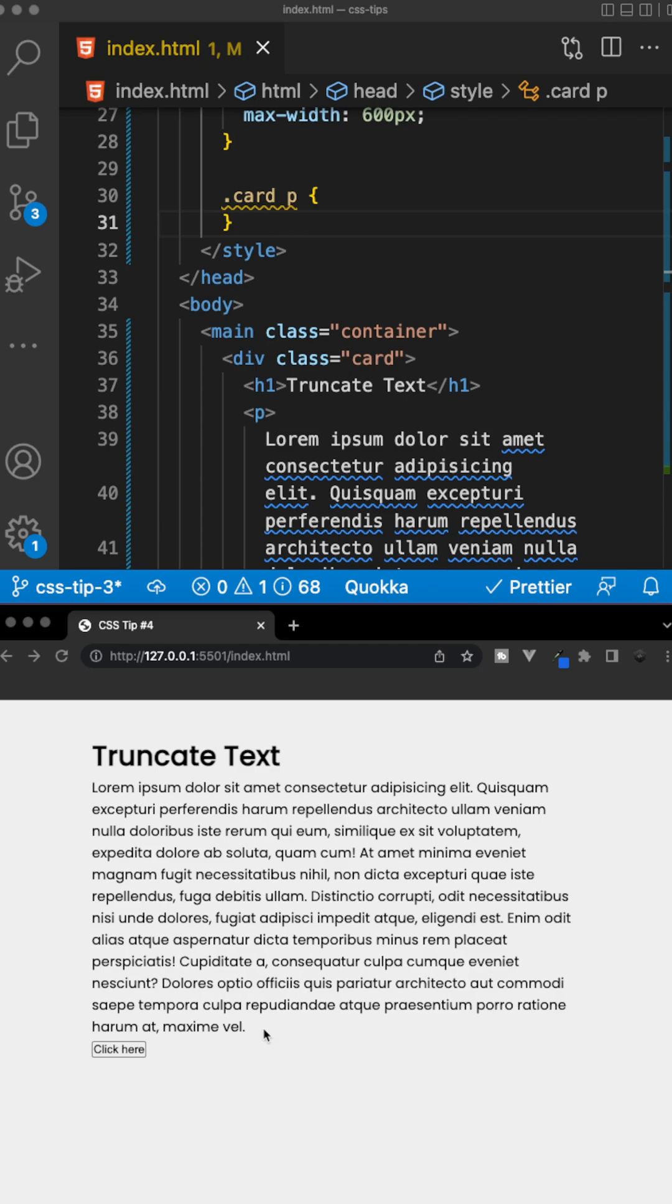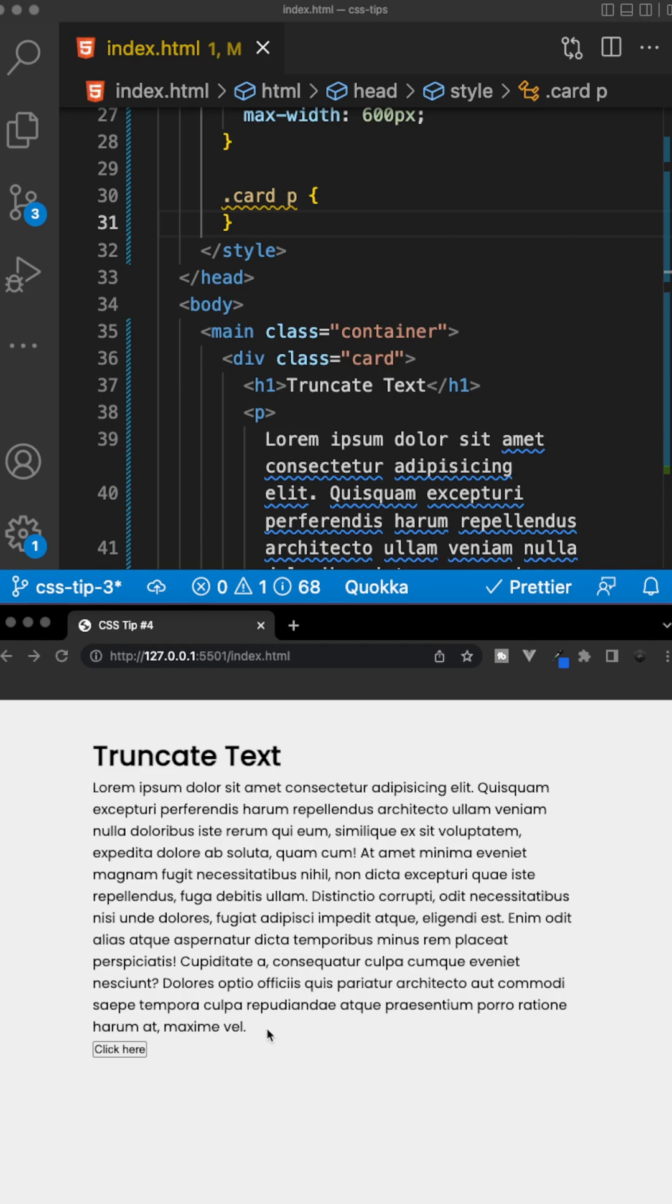When displaying text, instead of showing a long description, we may just want to show a snippet of it. Luckily, using CSS, we have the ability to truncate text using only a few CSS properties.